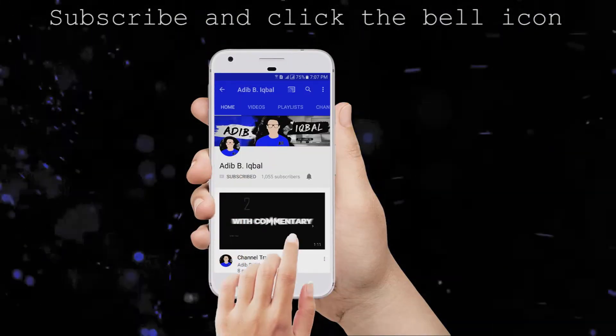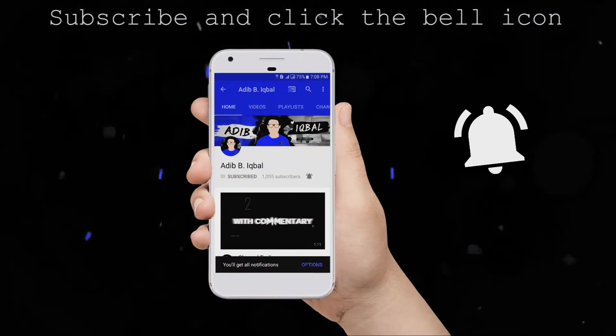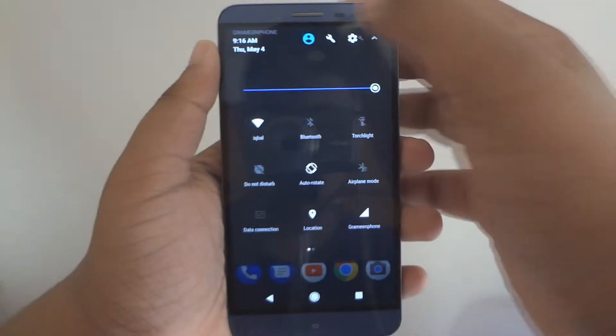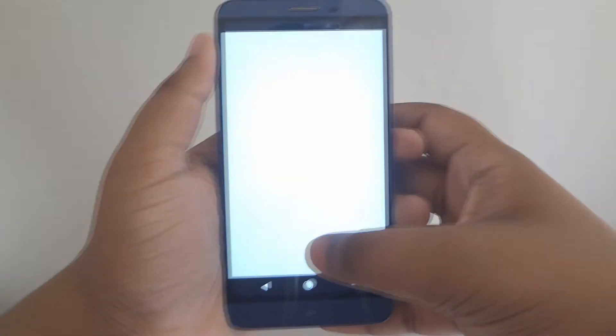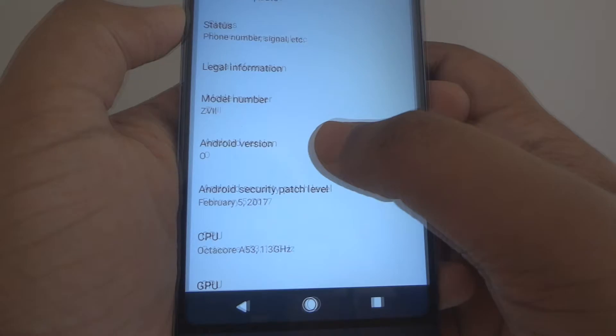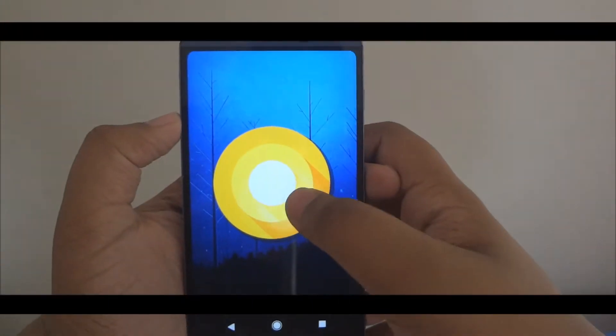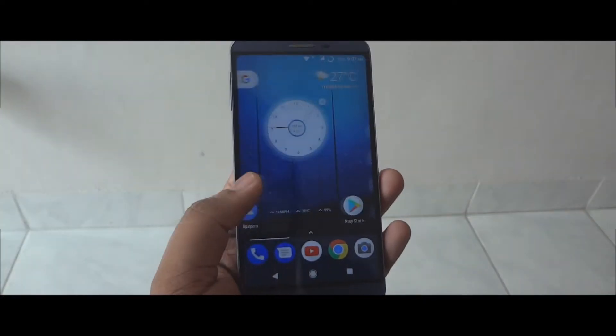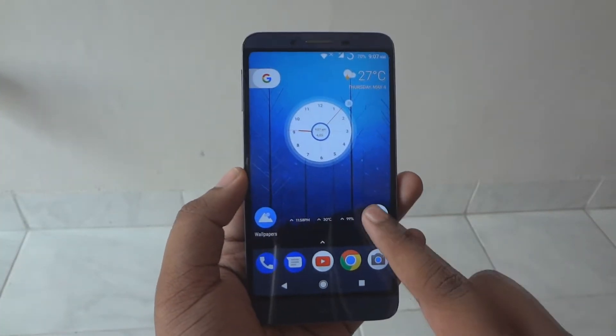Click the subscribe button and the bell icon on the YouTube app to make sure you never miss another update. What's up guys, Adeeb here. In this video I'm going to show you guys how to get Android O features on any Android device. So with that being said, let's get started. First of all, launch the Google Play Store.